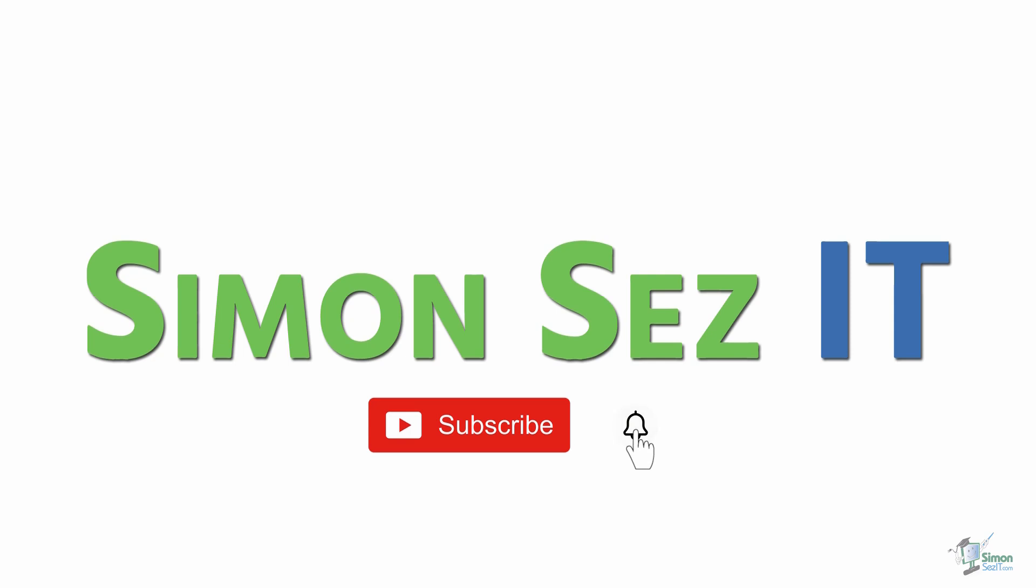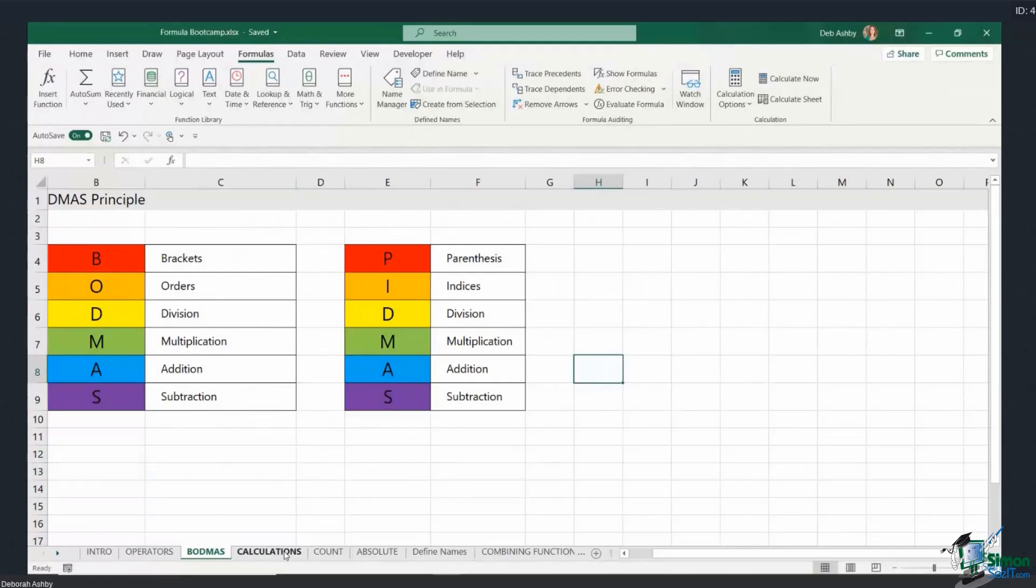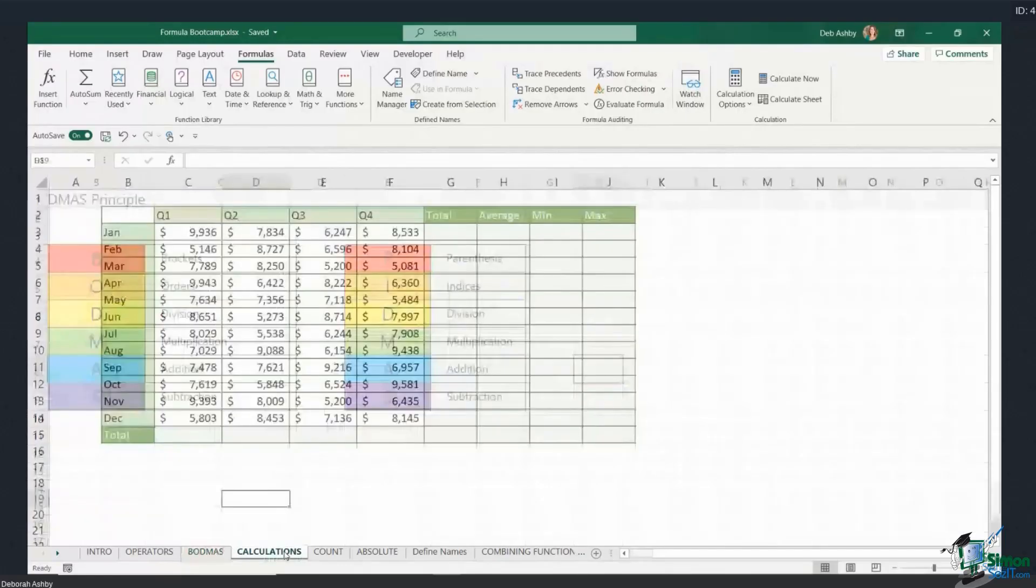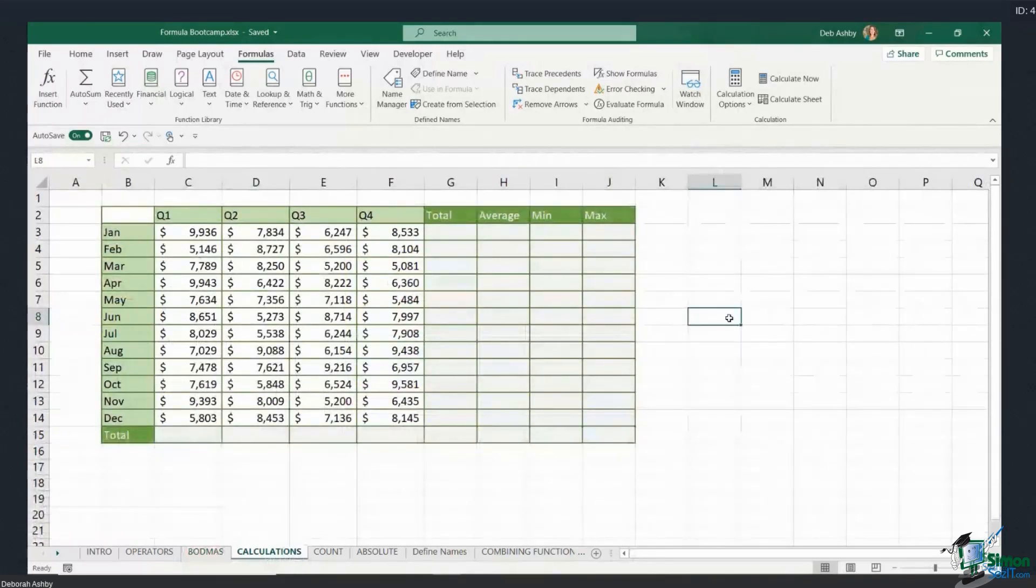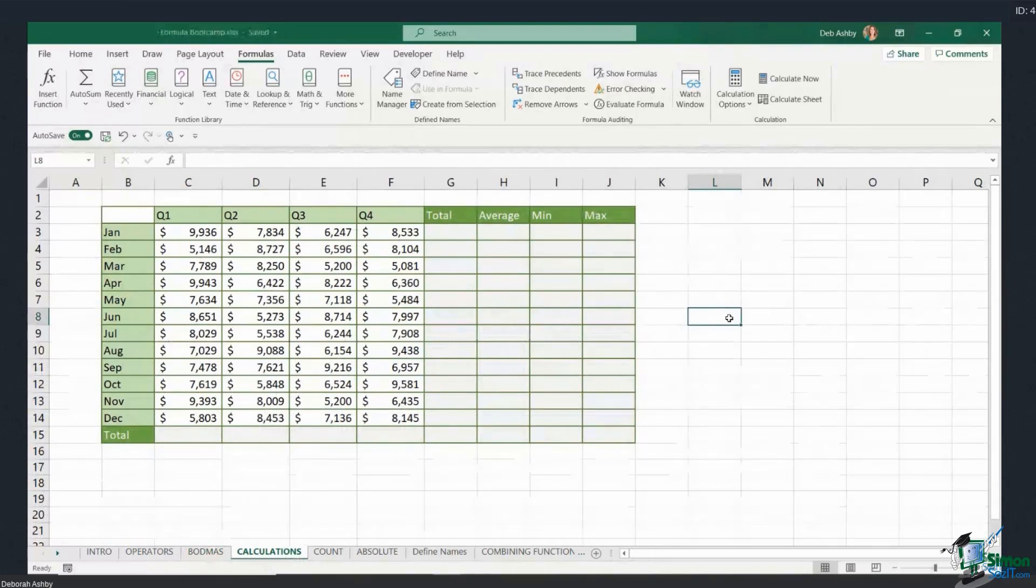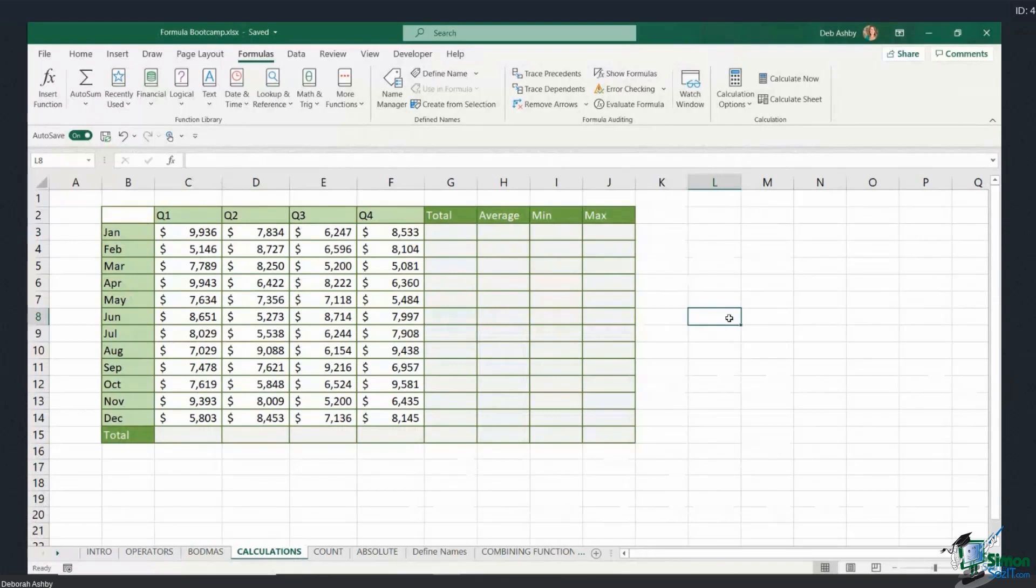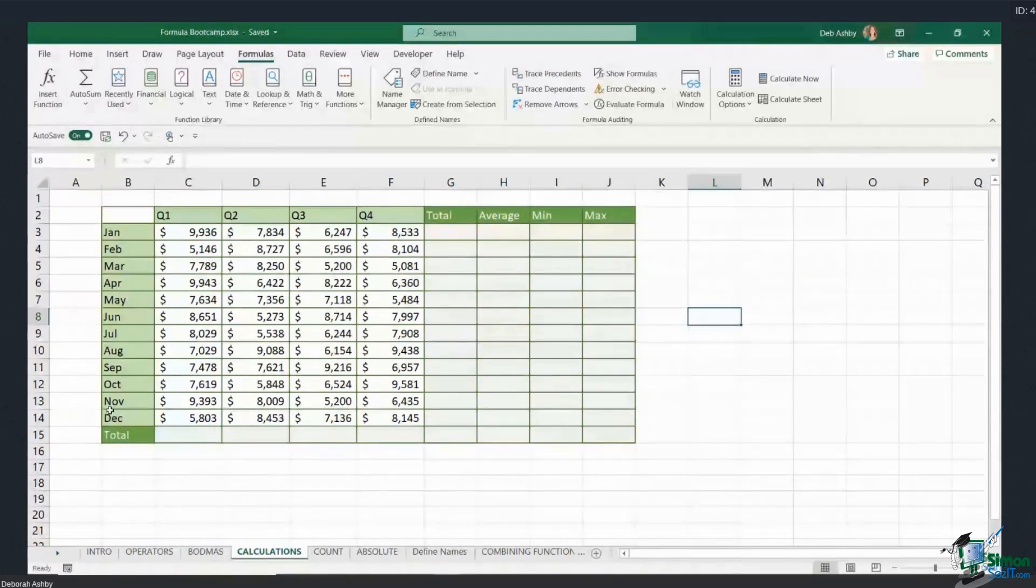Subscribe and click the bell icon to turn on notifications. Let's move on now to looking at some other calculations. We're really going to explore what I like to call the big five. We've already seen some of the most popular functions or formulas, but let's take a look at some of the other ones: average, min, and max.